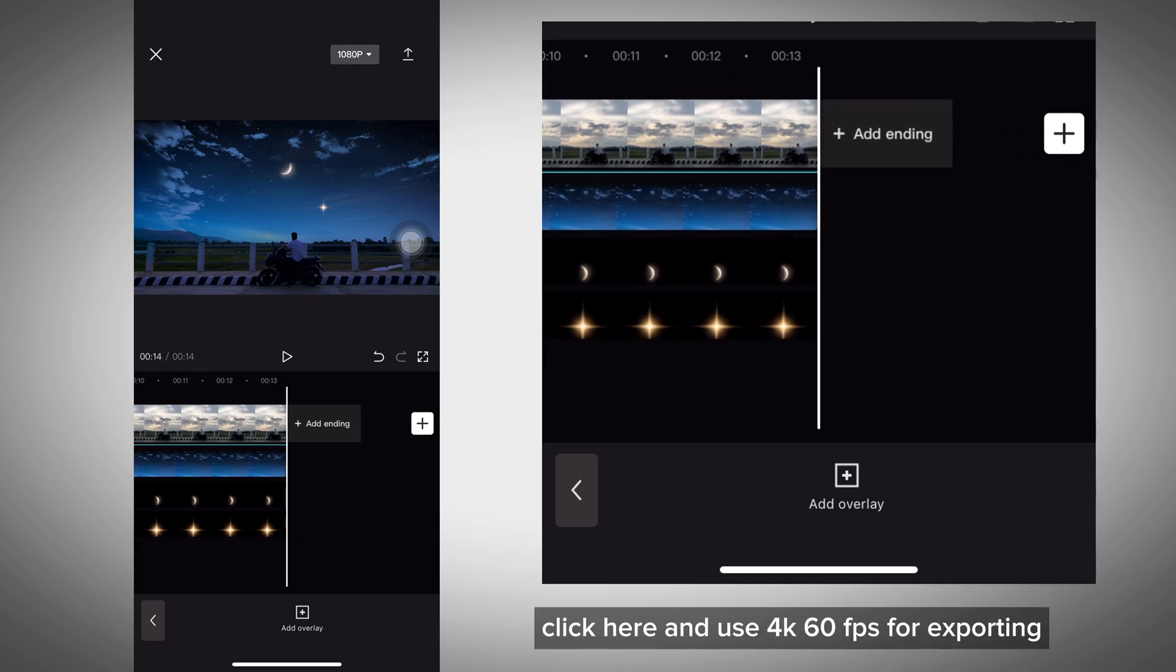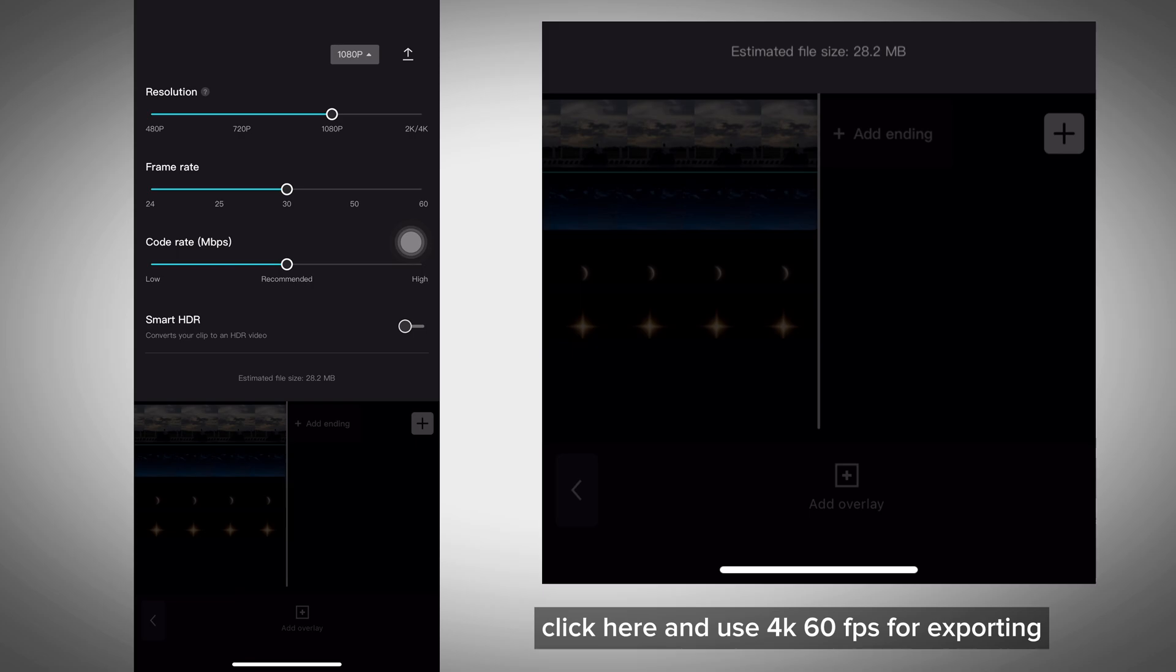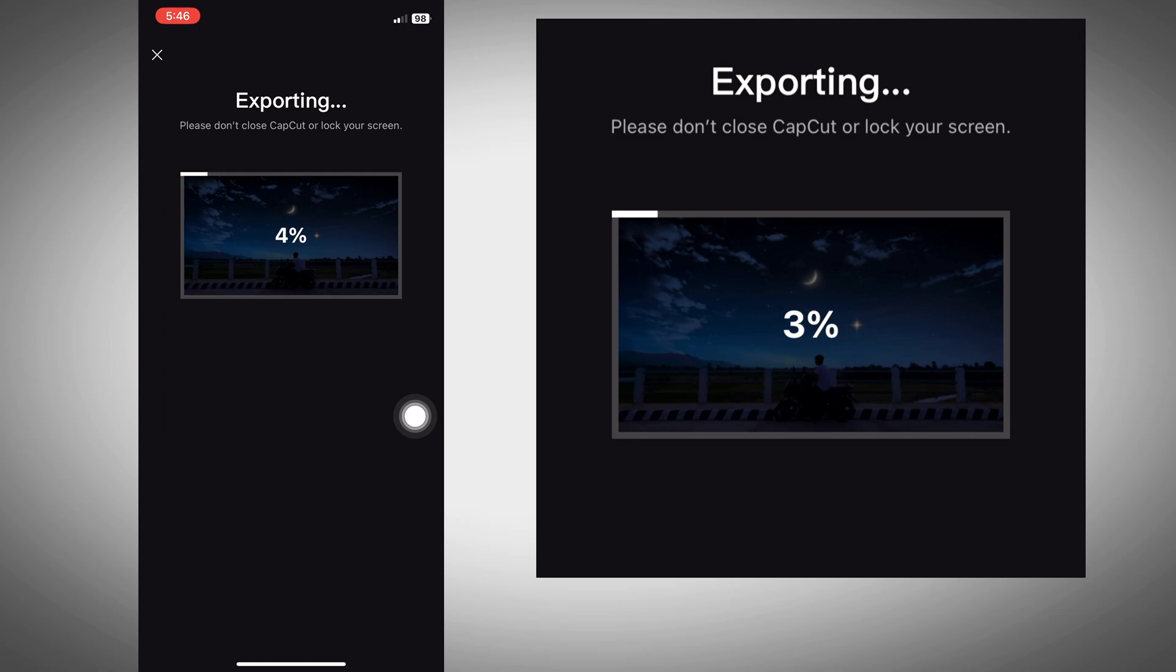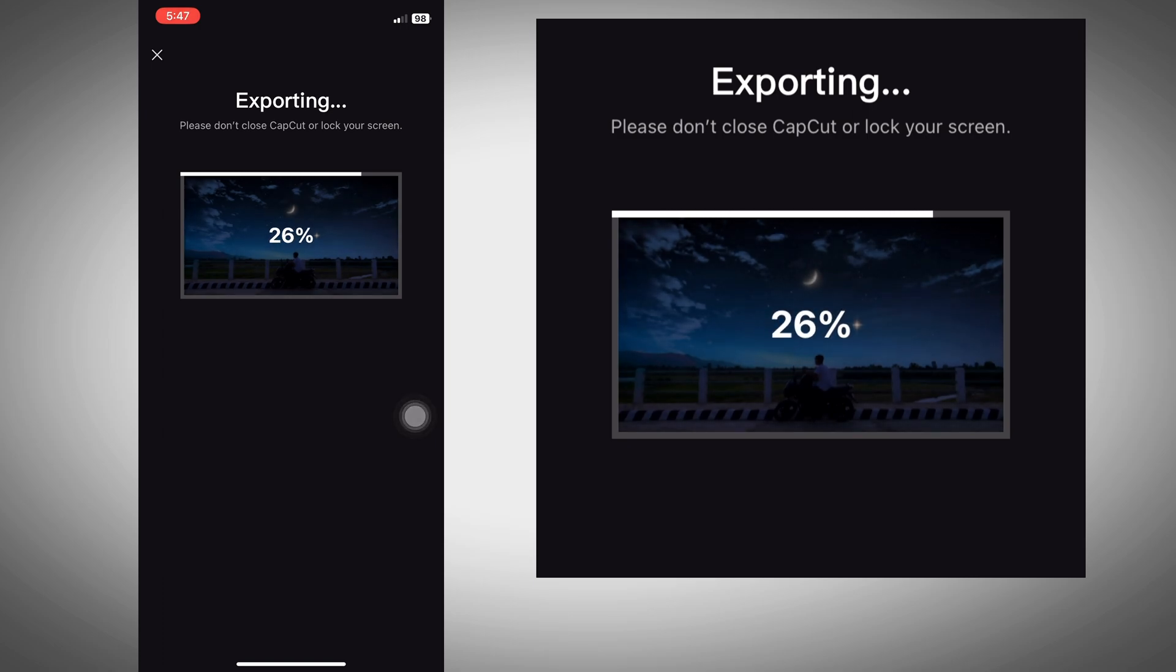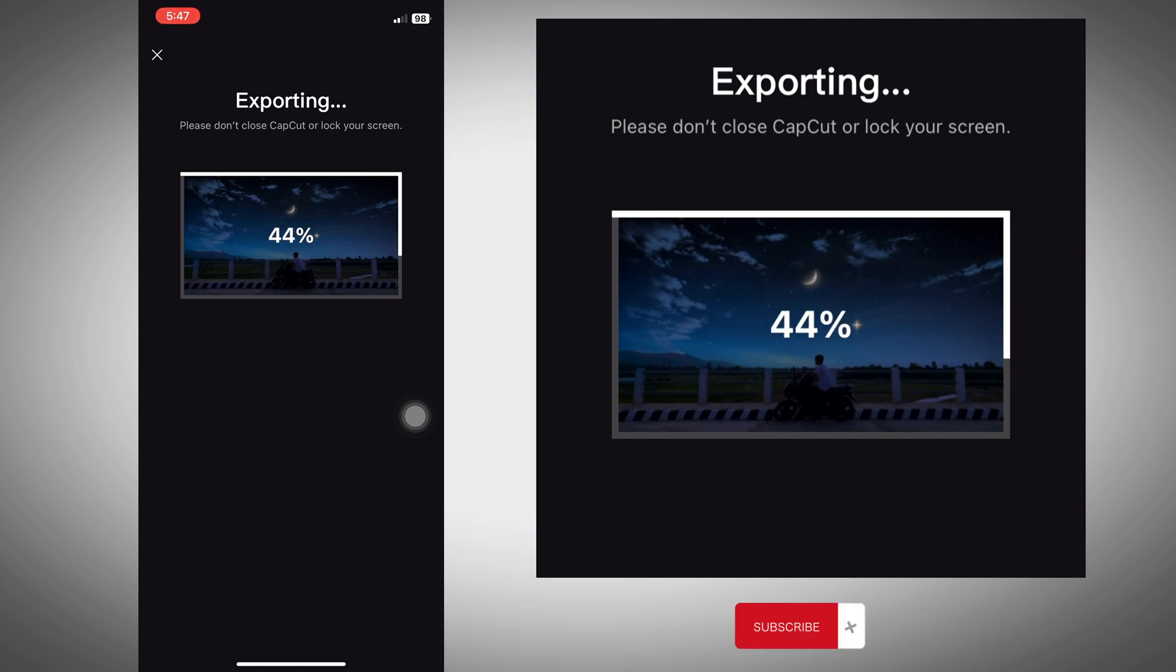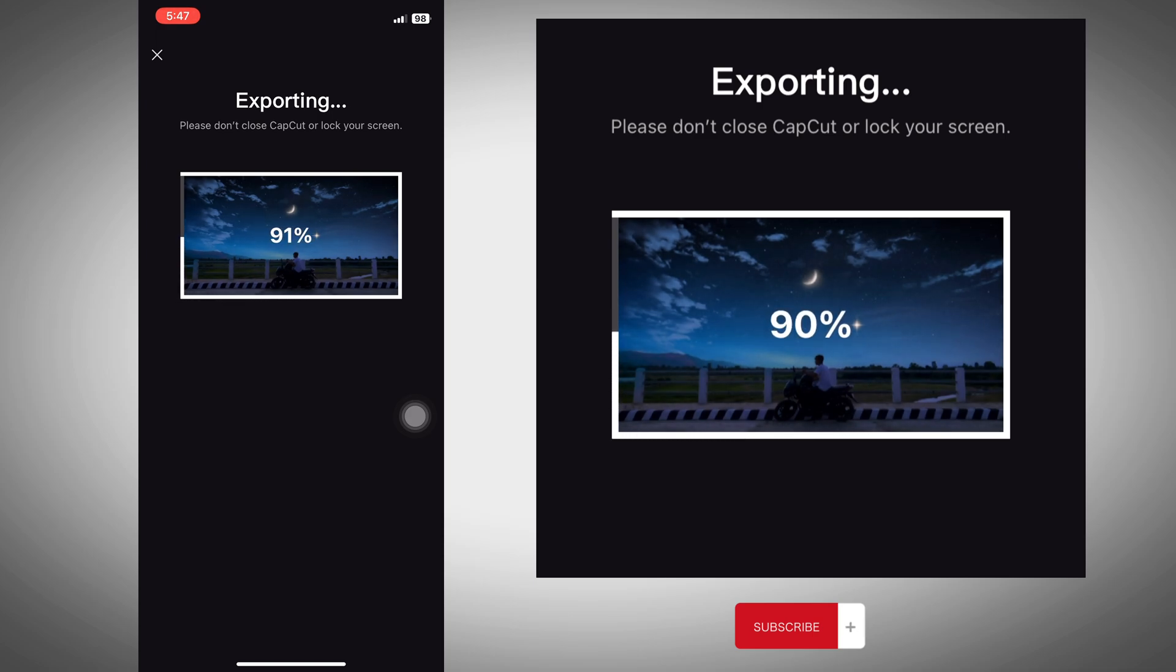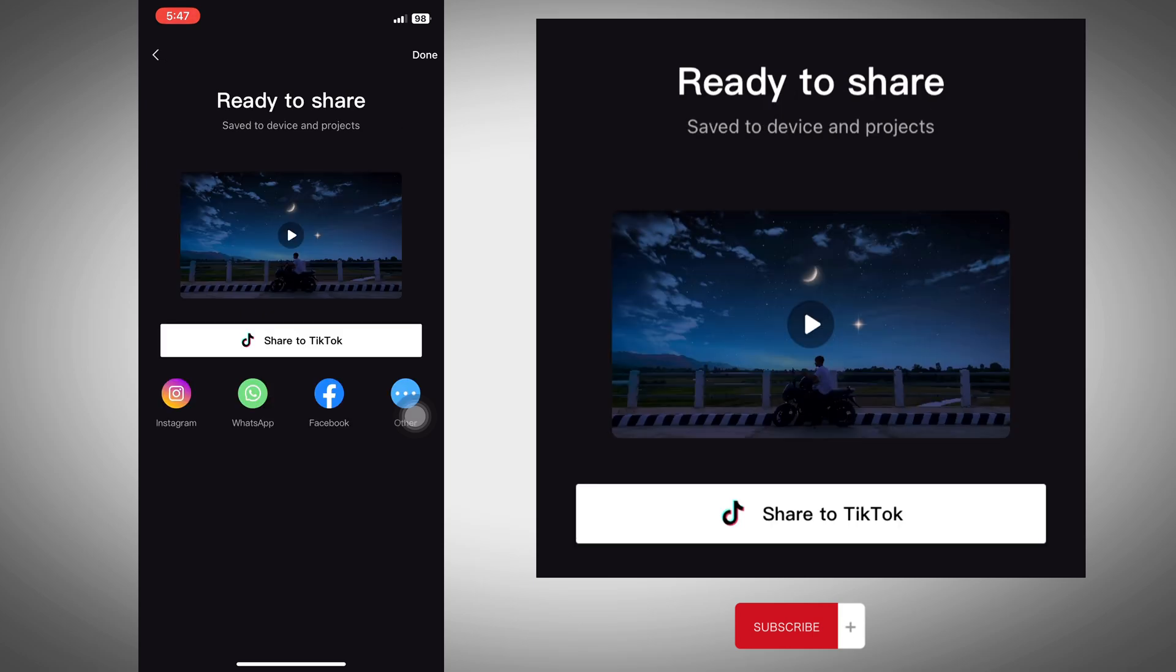Click here and use 4K 60fps for exporting. See you!